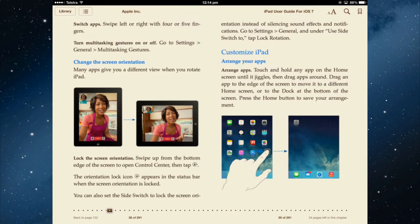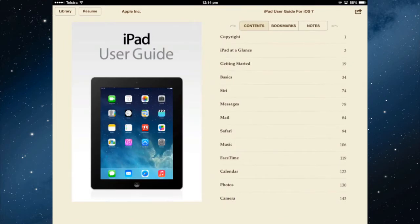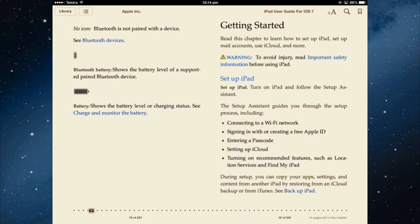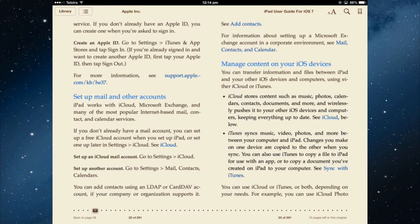Now setting up in iBooks — let's go back to menu and select getting started. Turning the page is just swiping with your finger from right to left.